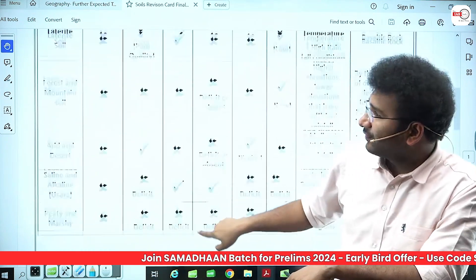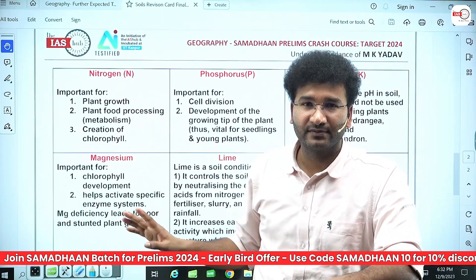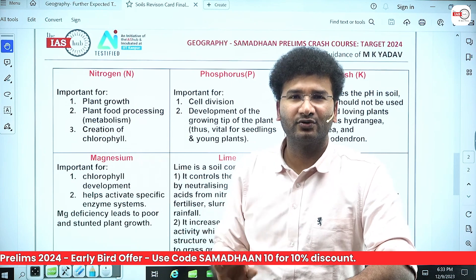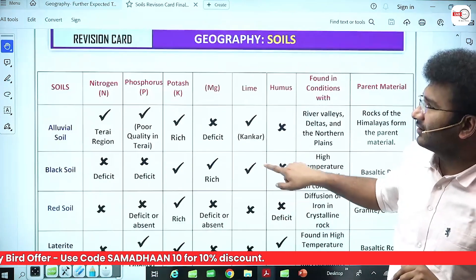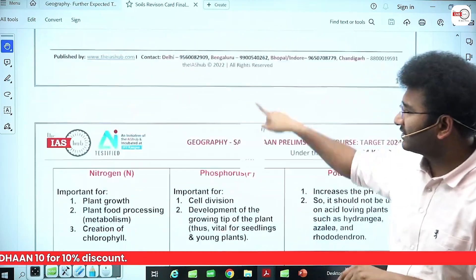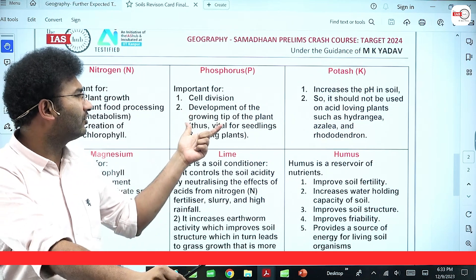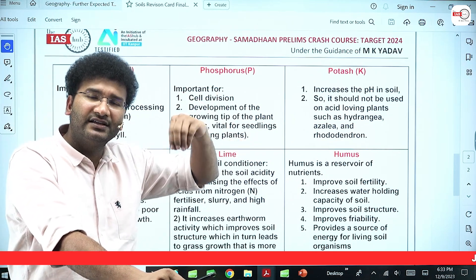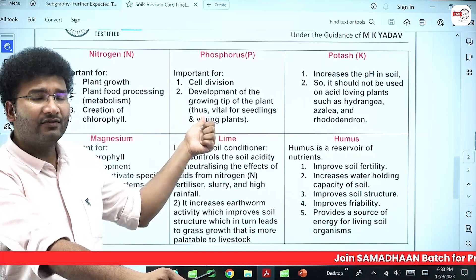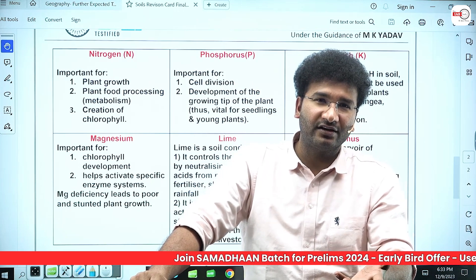Imagine if all other soils do not have nitrogen — the crops grown in them lack these abilities. How do plants get these functions? Only through fertilizers. Now, alluvial soils are poor in phosphorus. The role of phosphorus is important in cell division and in the development of the growing tip of the plant — the tip is where phosphorus helps in growth. It is very vital for seedlings: for a seed to germinate and the plant to emerge, phosphorus plays a vital role.